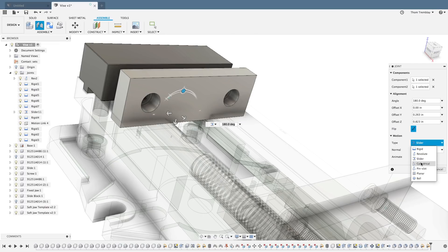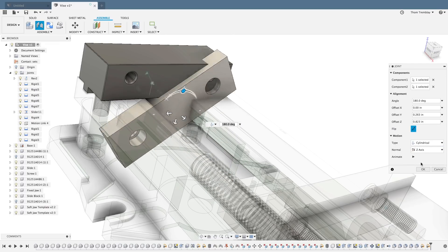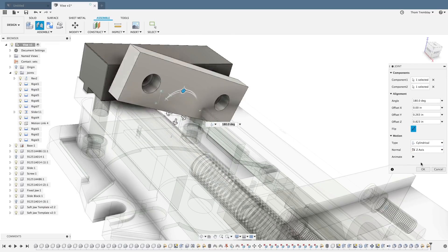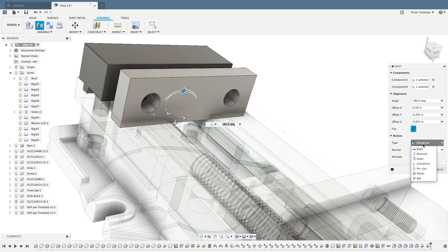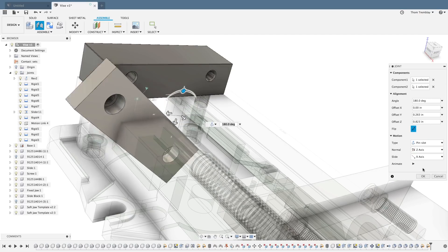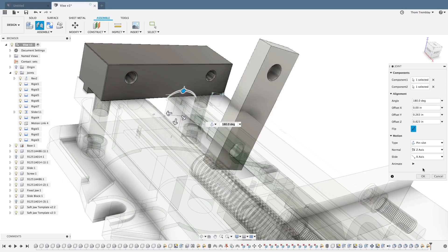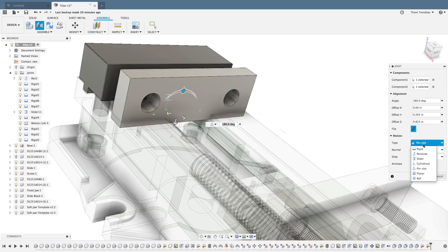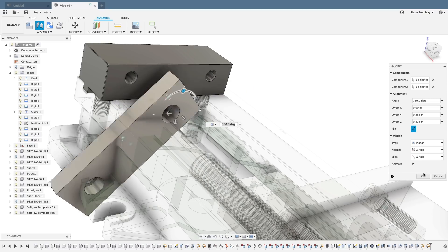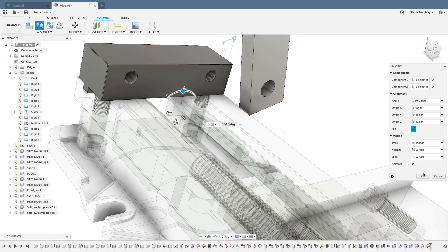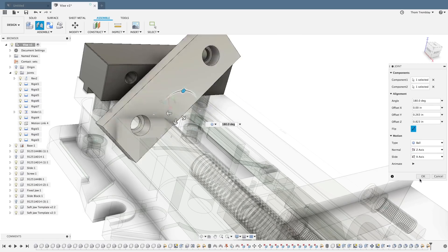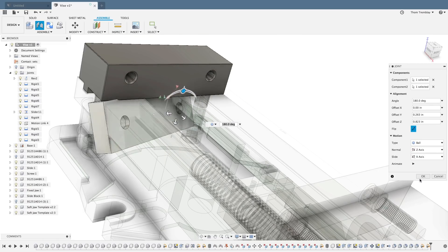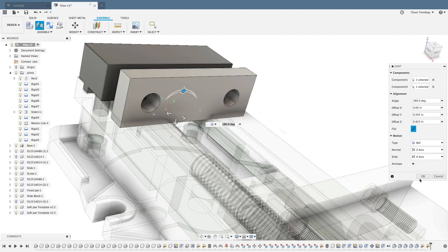Cylindrical has one transitional and one rotational degree of freedom. Pin Slot also has one translational and one rotational degree of freedom, but the rotation is normal to the direction of the translation. Planar offers two translational and one rotational degree of freedom. And the last one, Ball, offers no translational degrees of freedom but three rotational degrees of freedom.